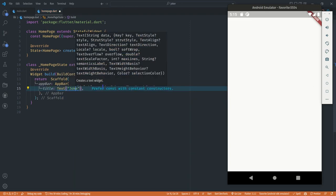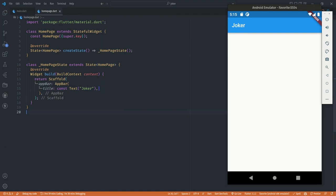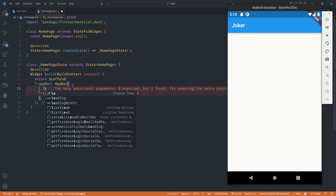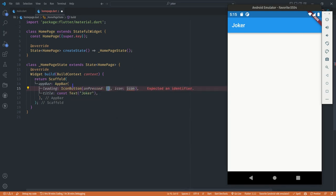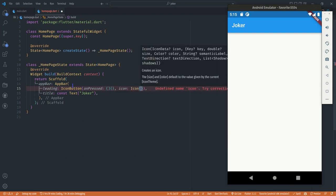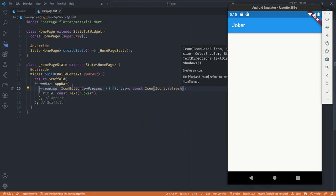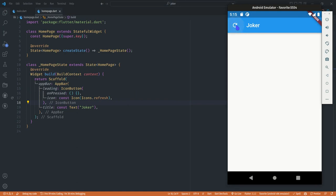For now we can put 'Joker' as the title text, and when we save we see the 'Joker' text appear at the top. I also want to have an icon to the right, which we can add using the leading property. We put an icon button there, and for now the onPressed function is just an empty function. We use the refresh icon, and when we save we can see the refresh icon showing — it does nothing for now.